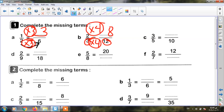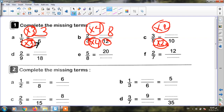The next: three fifths equals what over ten. Five becomes ten — becomes bigger — so I will multiply. Multiply by two — up and down. Three times two equals six. So my fraction is six tenths.